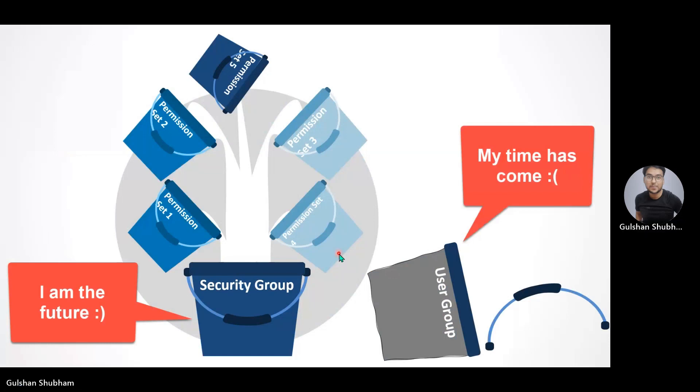It is going to be replaced in upcoming updates. User group is going to be deprecated in one of the updates which is going to come in the recent future, and now they have introduced, or I would say they have renamed user group as security group.